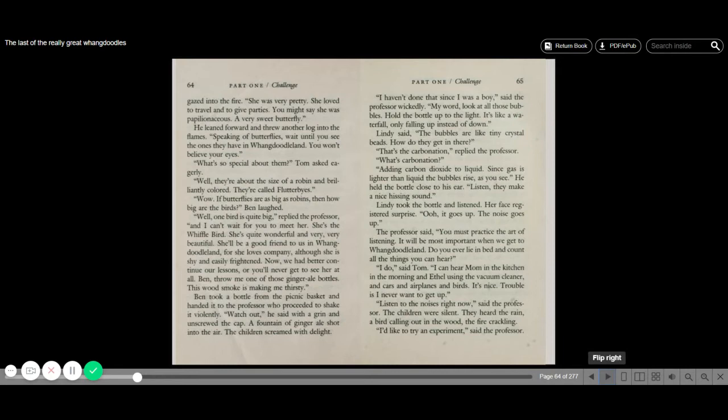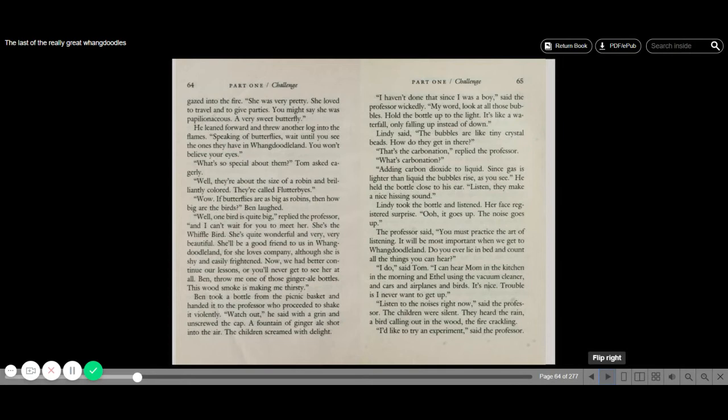He leaned forward and threw another log into the flames. Speaking of butterflies, wait until you see the ones they have in the Whangdoodle Land. You won't believe your ears. What's so special about them? Tom asked eagerly. Well, they're about the size of a robin and brilliantly colored. They're called flutterbys. If butterflies are as big as robins, then how big are birds? Ben laughed. Well, one bird is quite big, replied the professor. And I can't wait for you to meet her. She's the Whiffle Bird. She's quite wonderful and very, very beautiful. She'll be a good friend to us in Whangdoodle Land, for she loves company, although she's shy and easily frightened. Now we had better continue our lessons or we'll never get to see her at all.